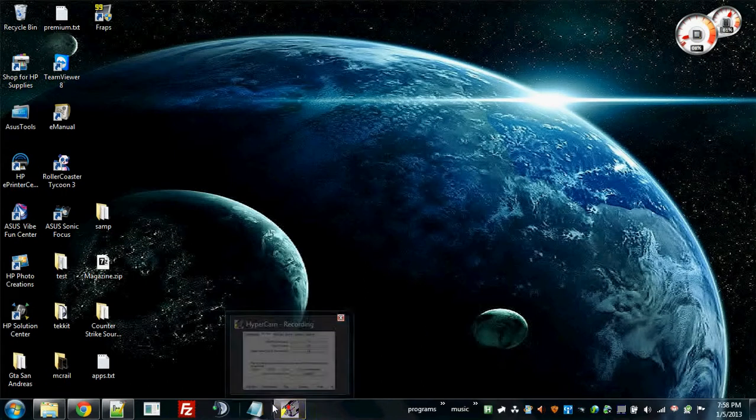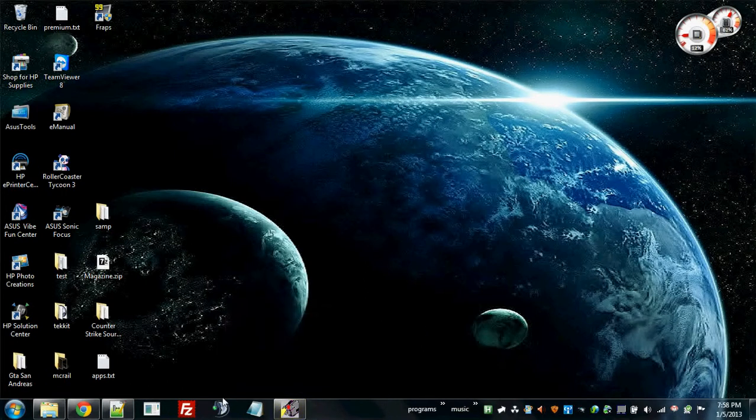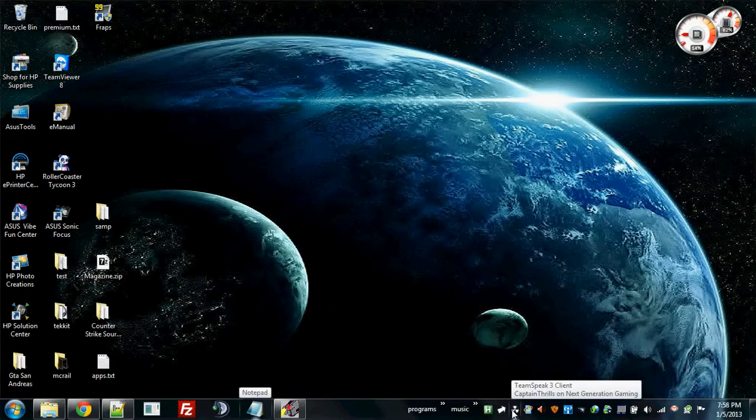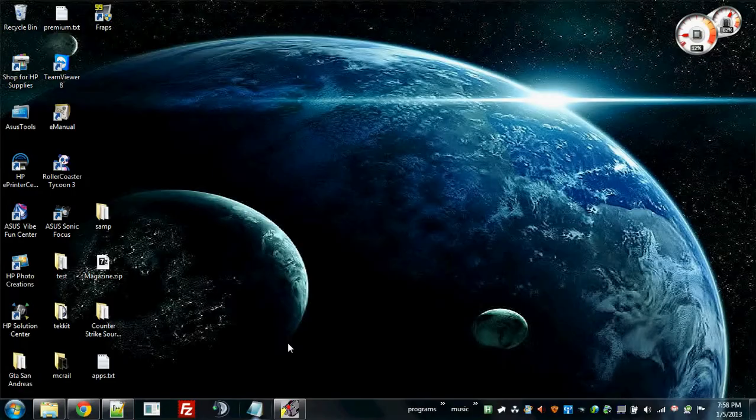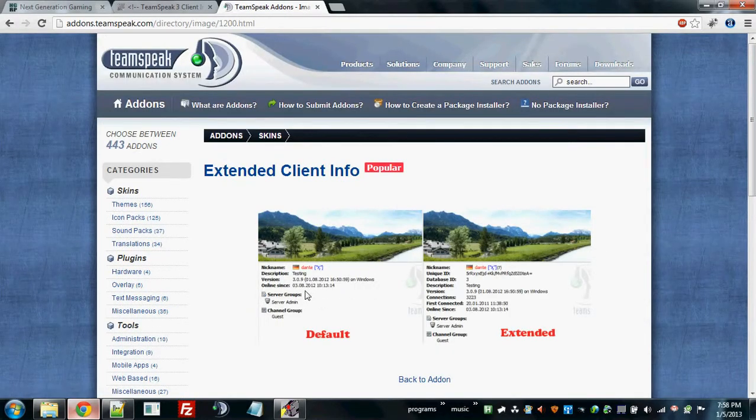Hello everybody and welcome to a TeamSpeak 3 tutorial by Captain Thrills. Today we are going to be working on a little project called Extended Client Info.